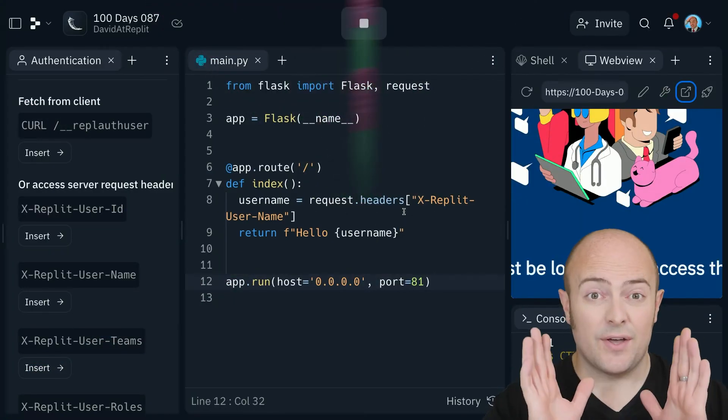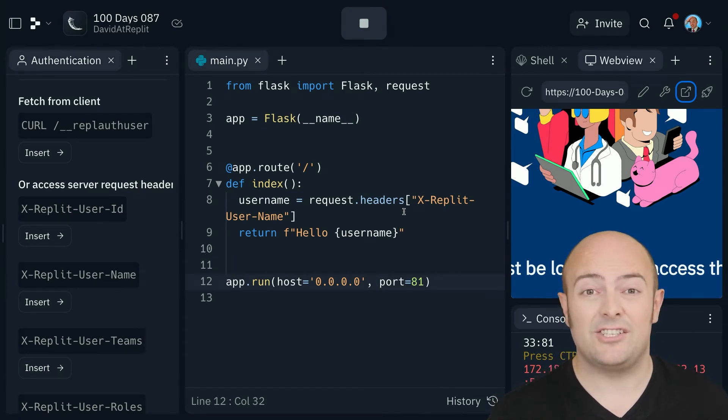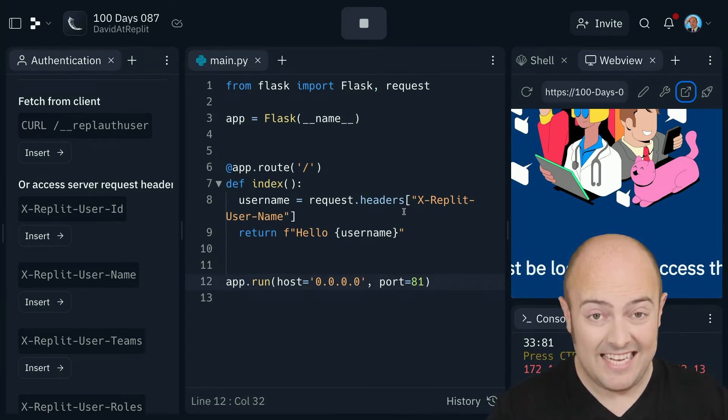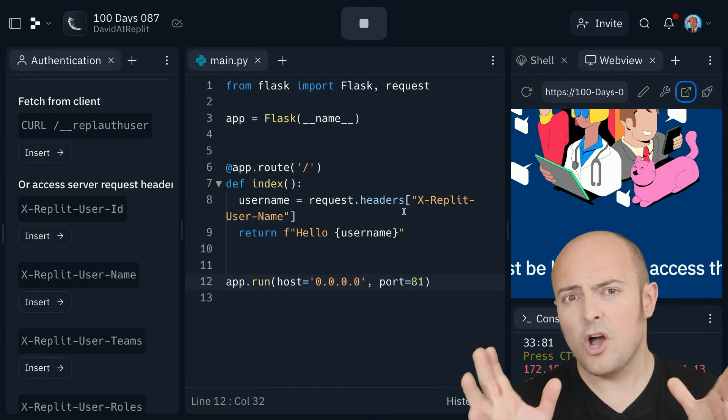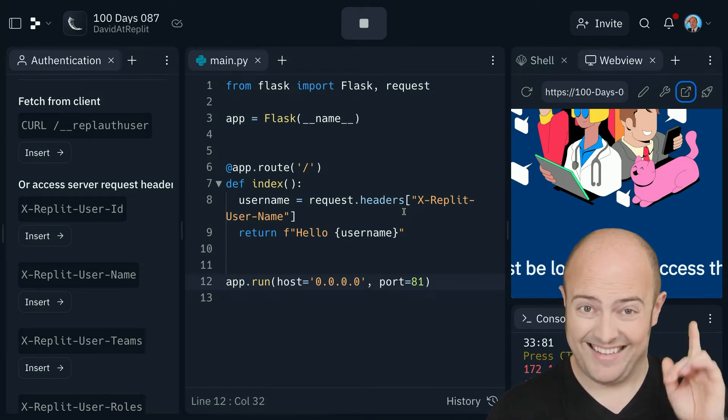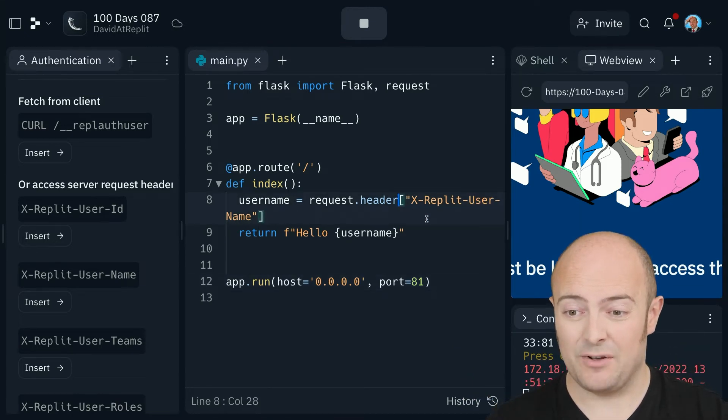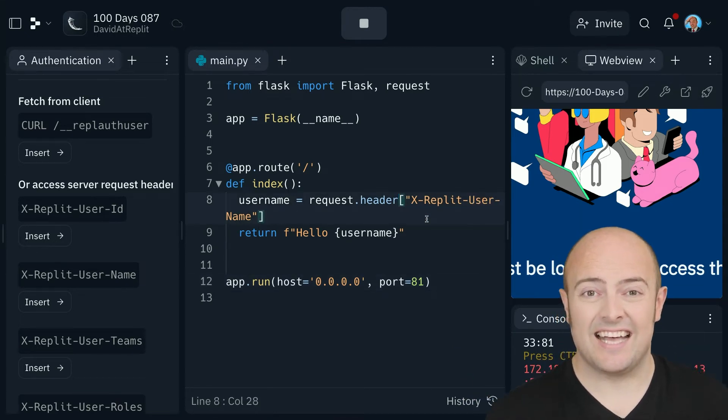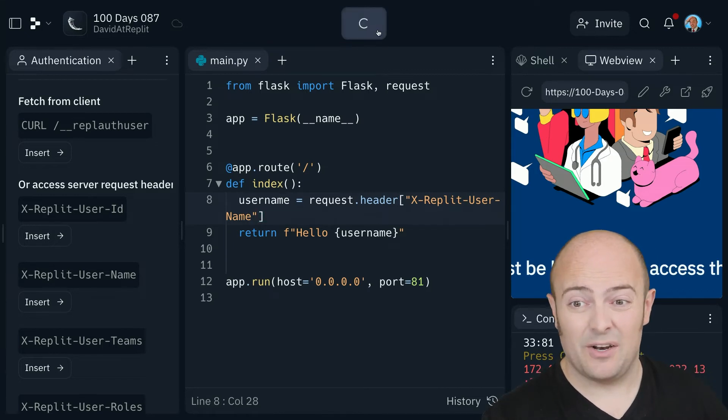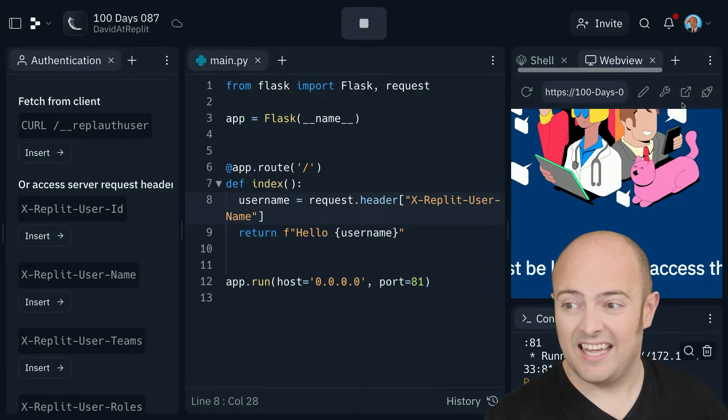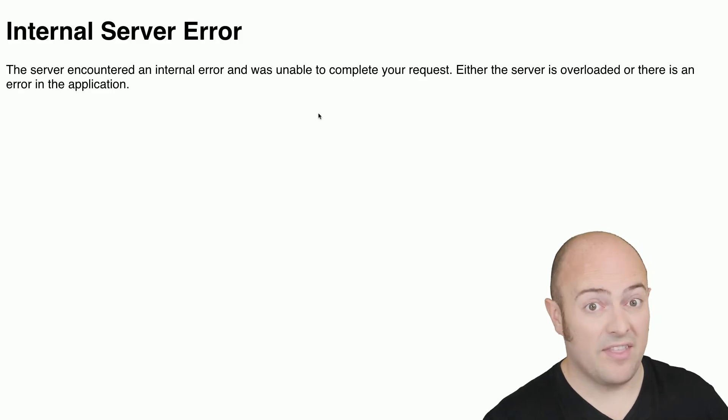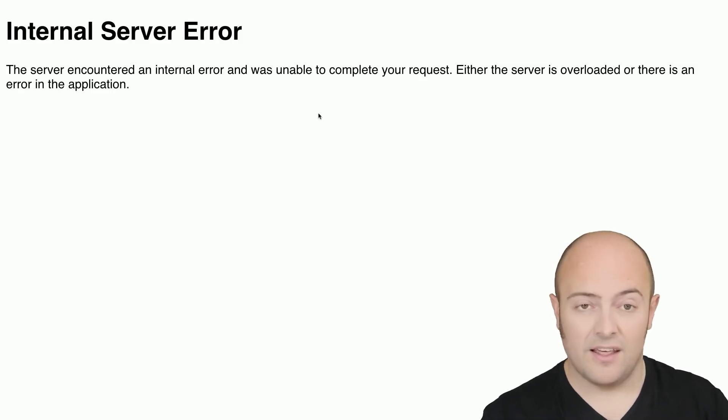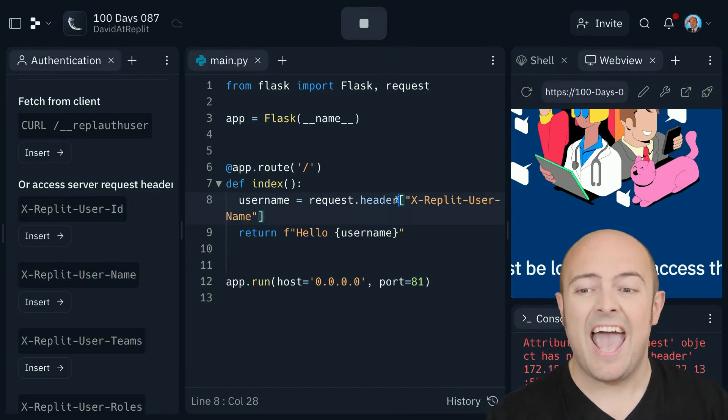Now that's about it for today because authentication is that easy on Replit, but what are common mistakes people make? Well, number one mistake and the one I keep making of course is that if you do this, it all looks right and you run it and then you get this. Now the issue here is very simple - it is headers.